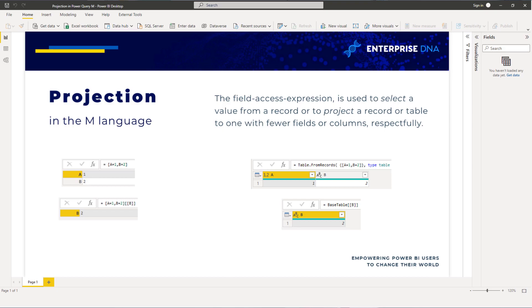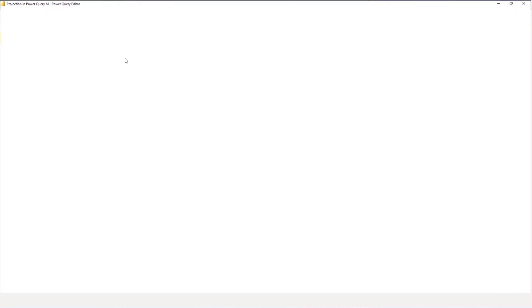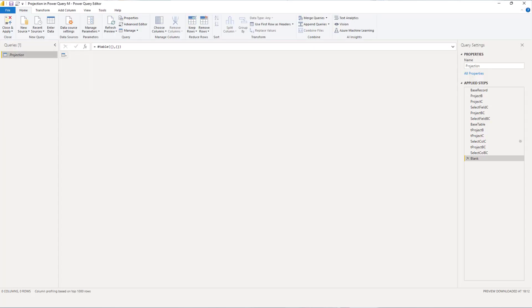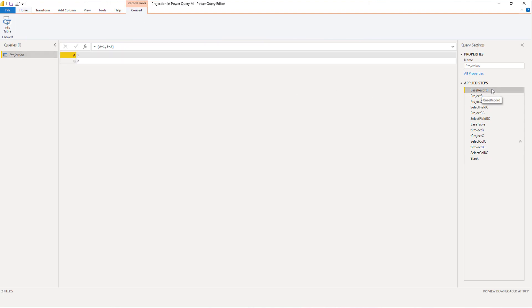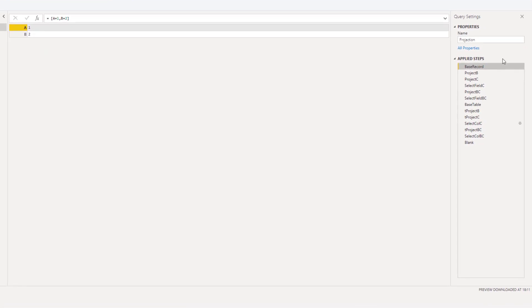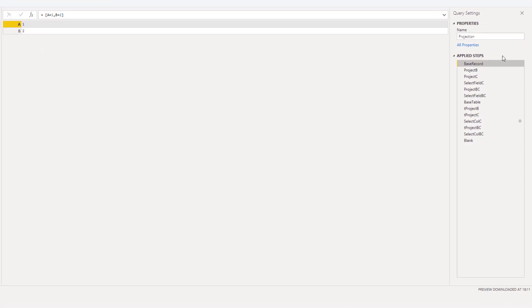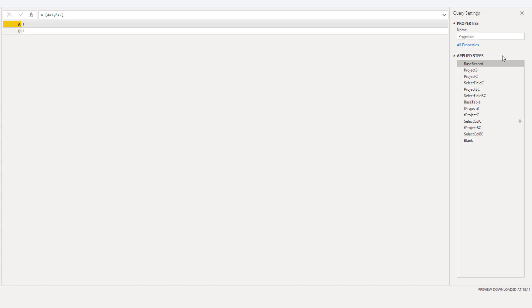Let's go to the Power Query editor. Prepare the query here and let's take a look at our base record. So the base record contains two fields with the names A and B and the values 1 and 2. The field access expression, a set of square brackets, can be used for projection and inside those square brackets you can refer to the field to select from the base record in another set of square brackets.